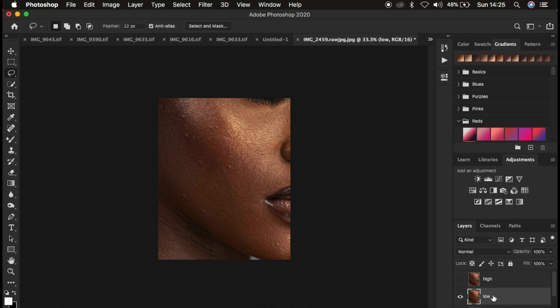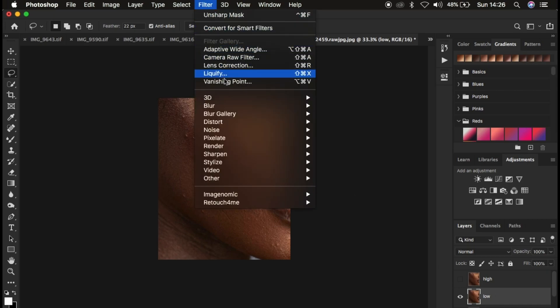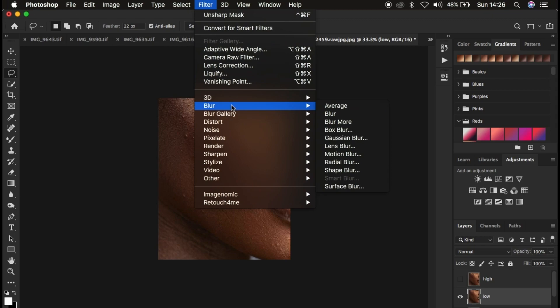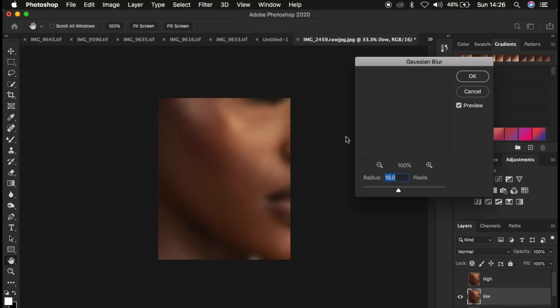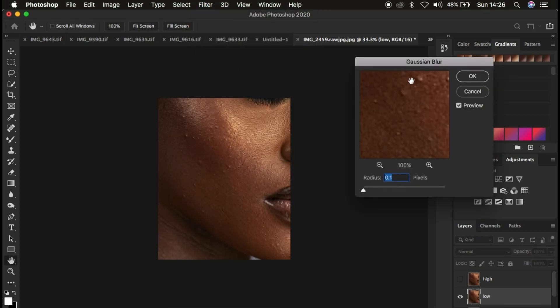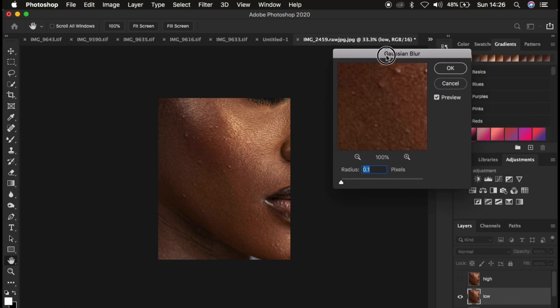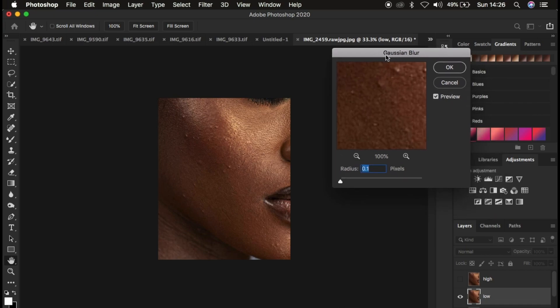If you have the action, it usually stops at the point where you have to select the amount of Gaussian blur and apply it on the skin area — this is the most important step for retaining skin texture. For those without the action, go to Filter, then Blur, then Gaussian Blur.